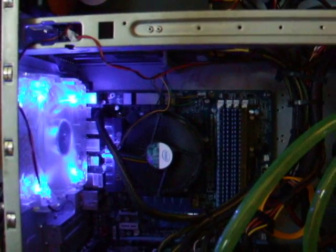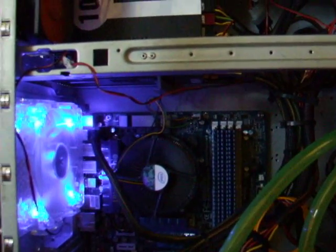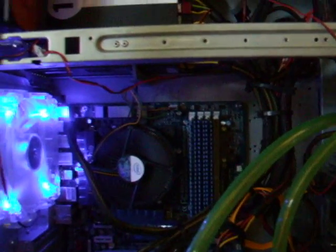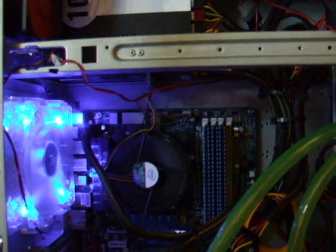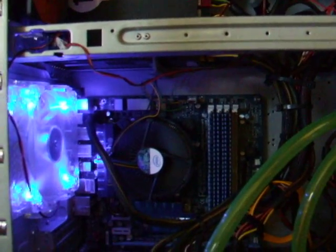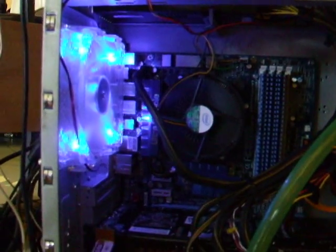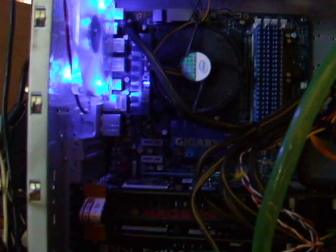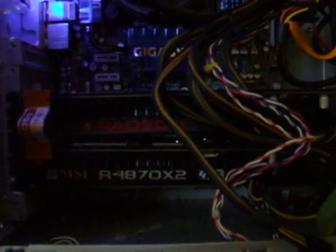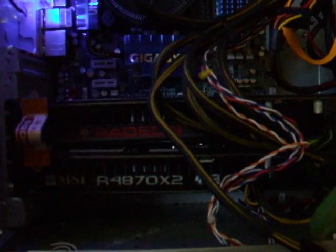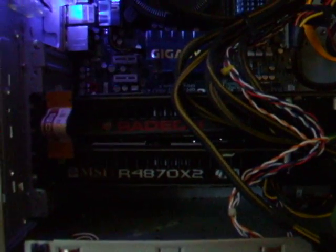Here's the latest build on my machine. I've gone to an X58 motherboard with an i7 920 CPU. I've put two HD 4870 X2 video cards in Crossfire, which is yielding some pretty good results.